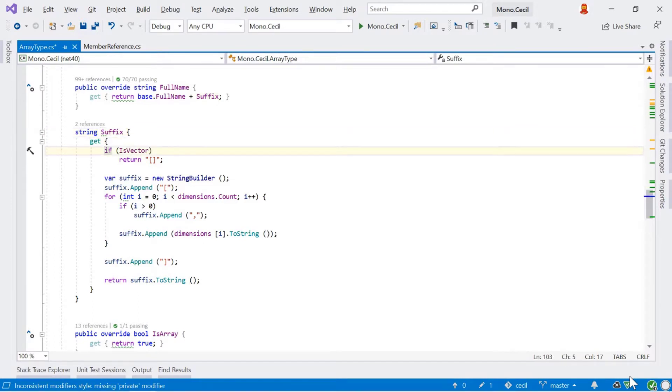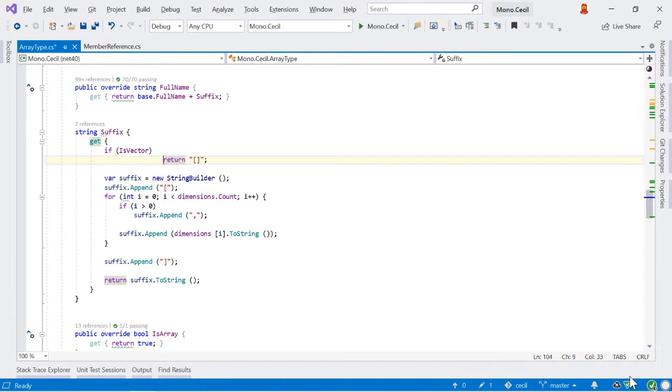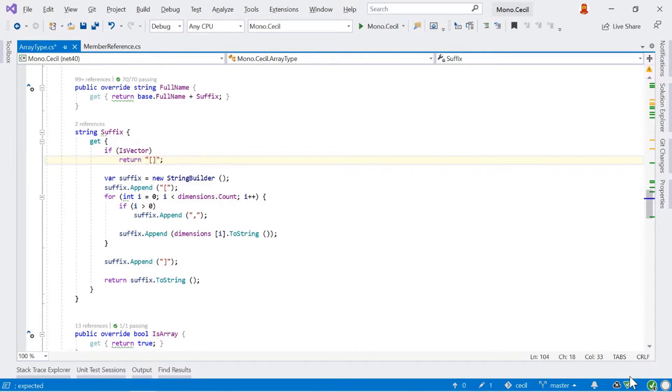Normally what happens is that ReSharper will keep your code nice as you type. So for example, if we've got a return statement here which is in the wrong place, as you hit the semicolon, ReSharper will format that block of code and make sure everything is okay.